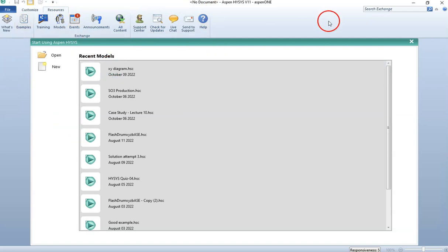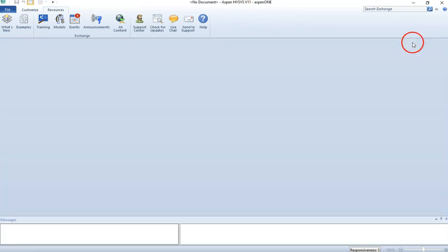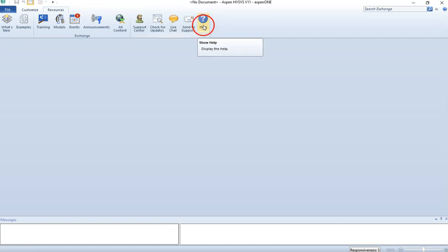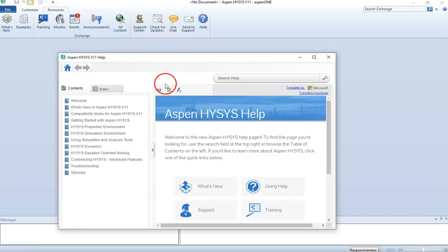Once you open HYSIS, this is the window you have - this is the SPIN HYSIS version 11. You can just close it; we don't need it for now because we are not doing any simulation. I just want to explain what the help icon is and how you can find a solution to a problem if you are stuck with any simulation, whether it's equipment or a complete project. This is the help icon here, and if I click on it, it gives me some resources.